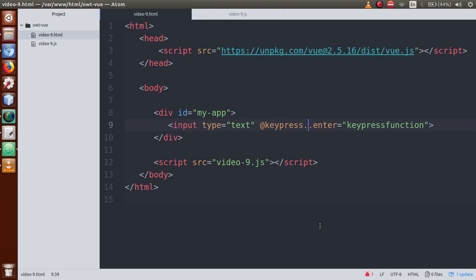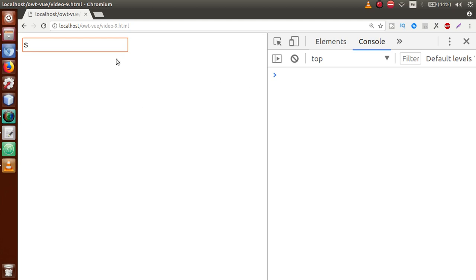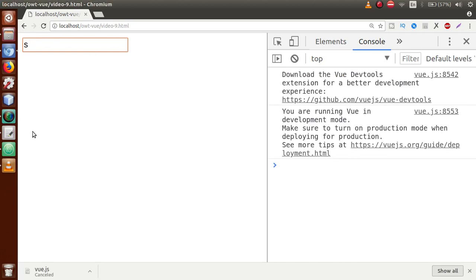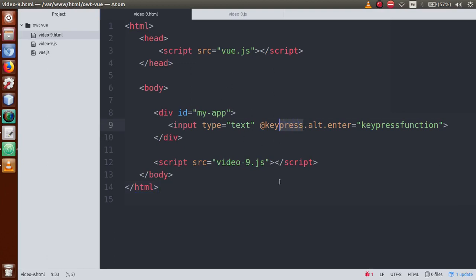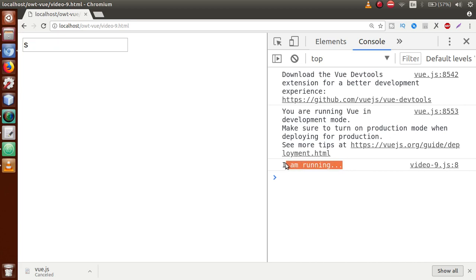We can also chain modifiers. Add alt before enter - so now the event fires only when we press Alt and Enter together. Save the file, refresh the browser. Pressing just Enter fires no event. Holding Alt and pressing Enter fires the function - 'I am running' appears in the console. This demonstrates the modifier chain of alt and enter.